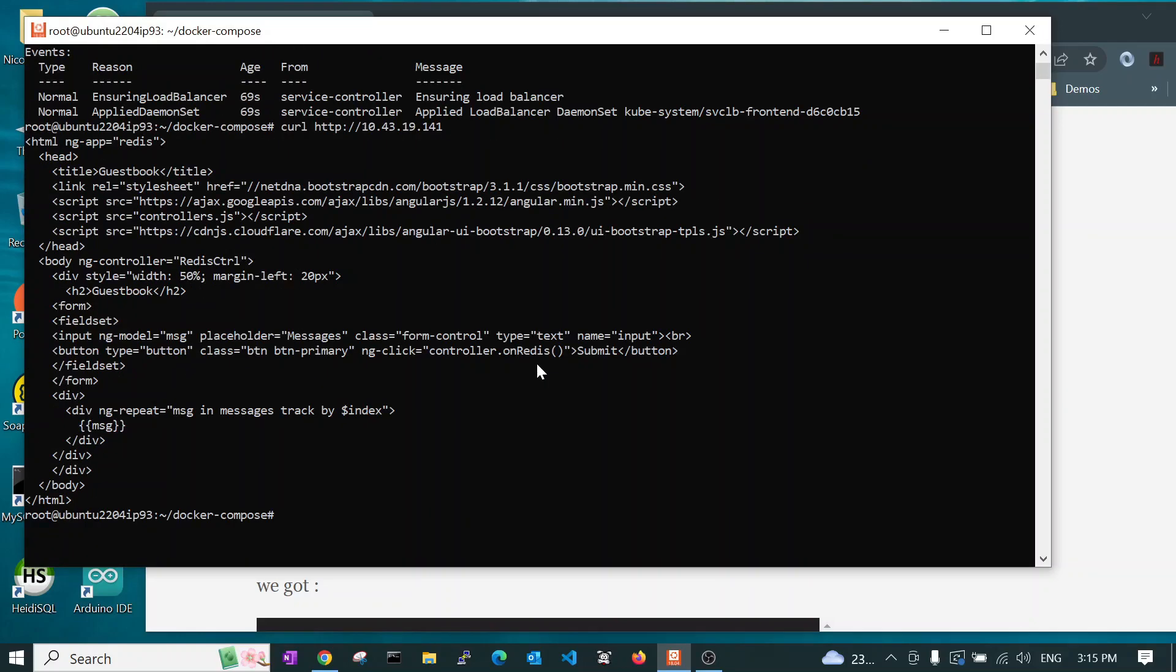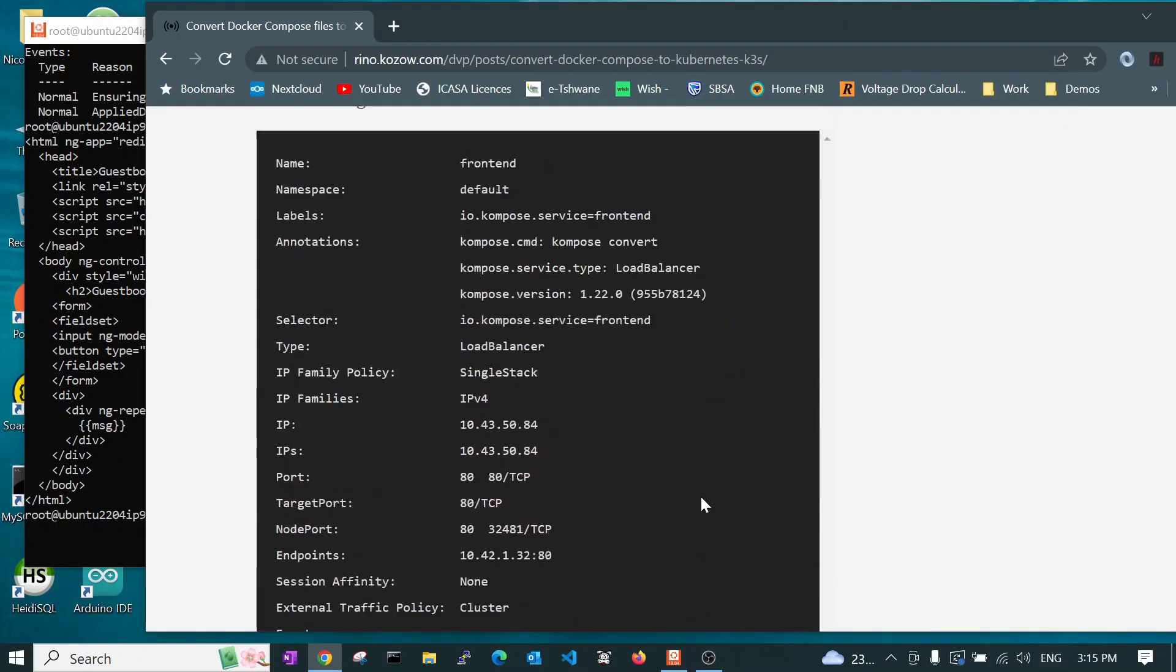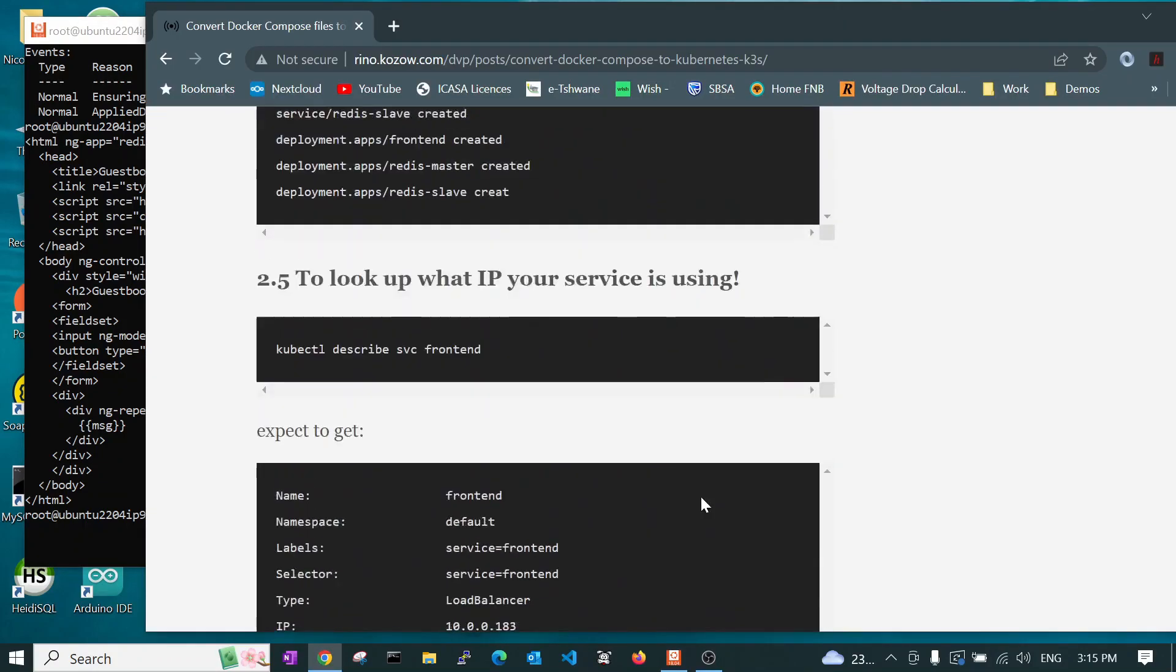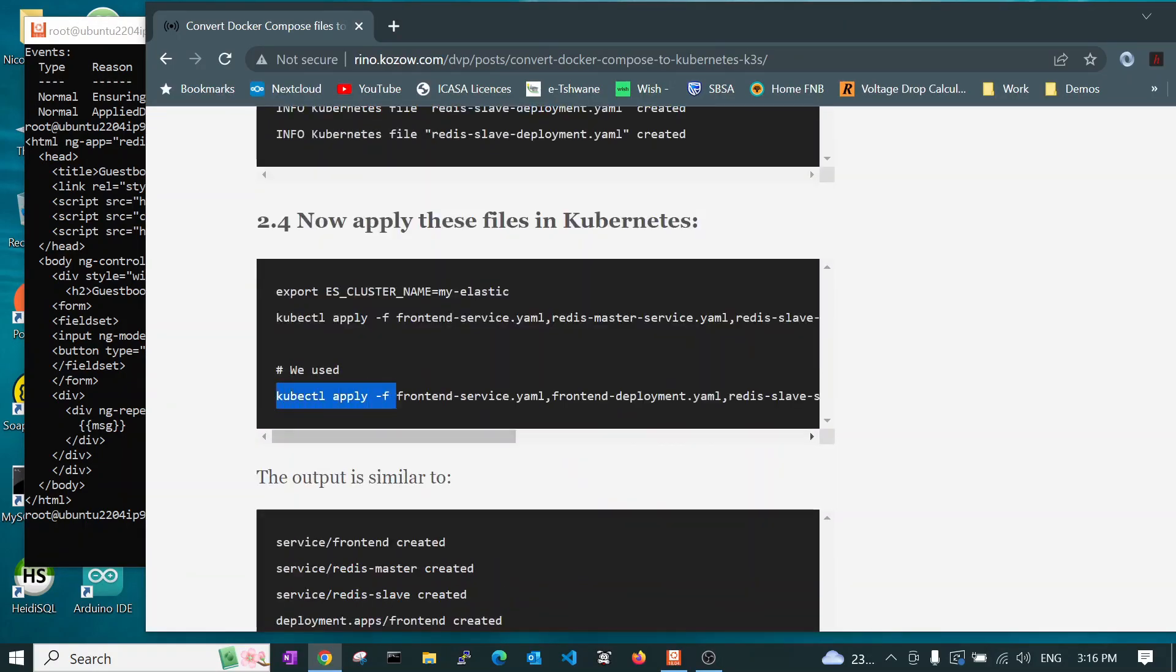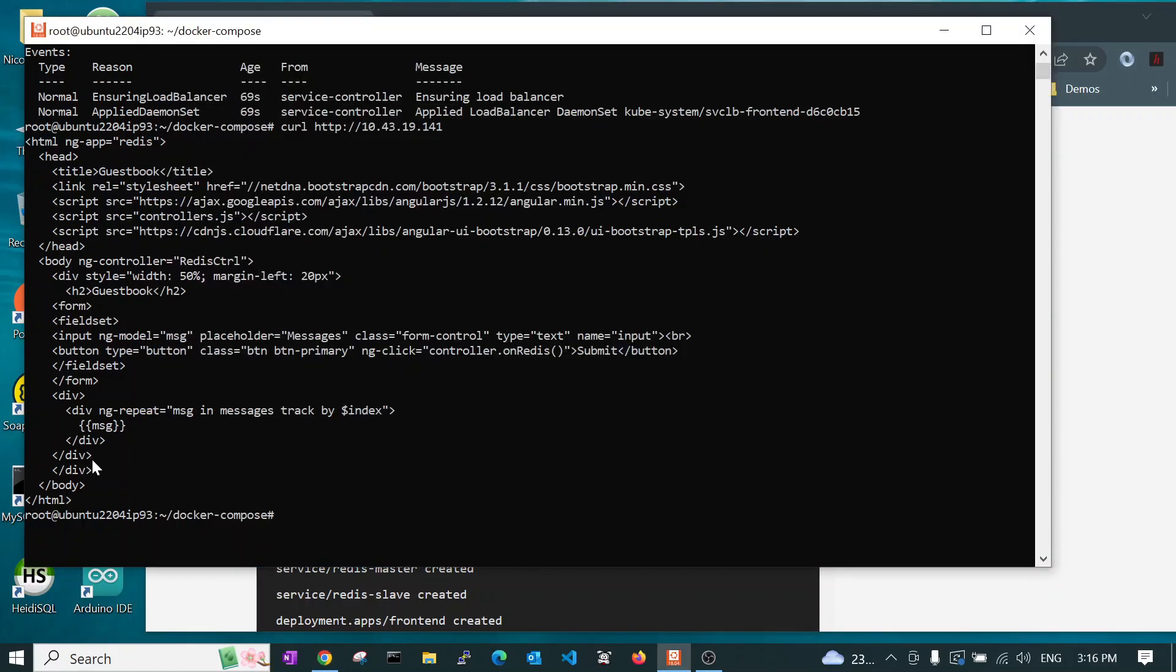So, what we have done here is we created a Docker Compose file. We converted it into a set of YAML files, which were resource YAML files for the Kubernetes. We ran the apply command, applying all those files. You could have applied them individually. However, we used the apply command and we applied all these YAML files that were generated. And having done that, it then deployed and did the whole deployment onto the Kubernetes cluster.